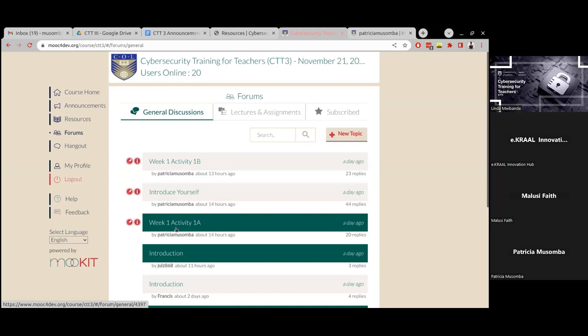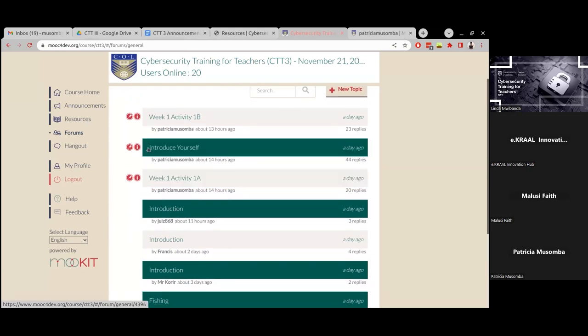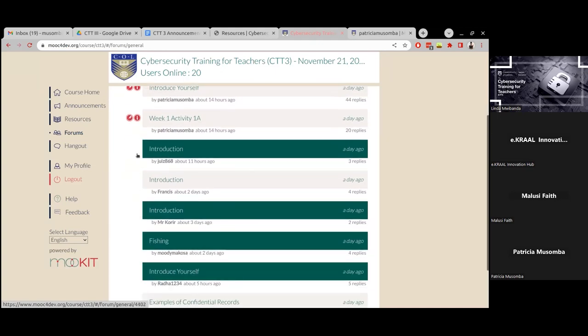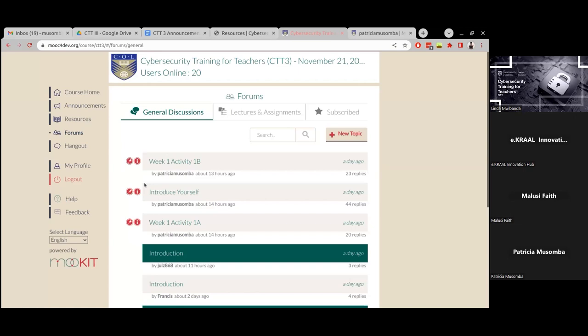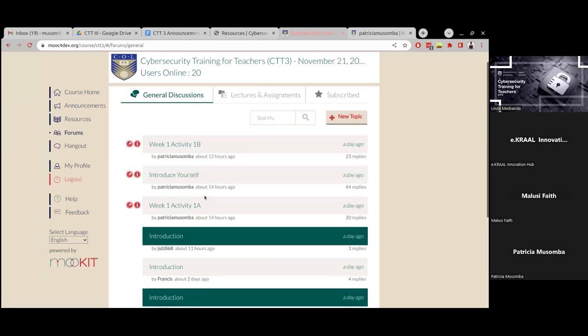There are two types of forums. Those with a red pin at the top have been created by the course instructors, and your response is required in those forums. For week one, there are two practical activities where you need to provide answers in the forum. You'll find all instructor-created forums at the top when you click on forums.